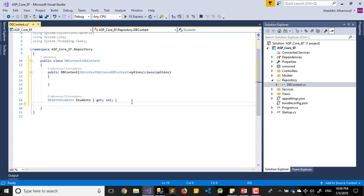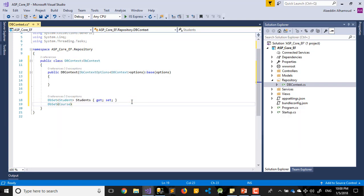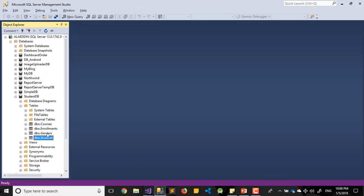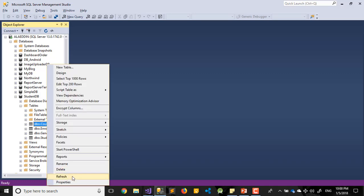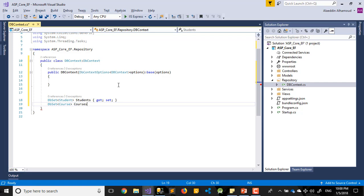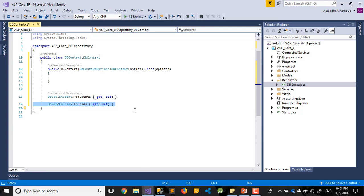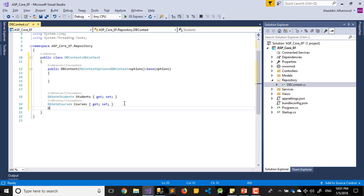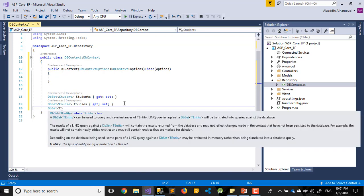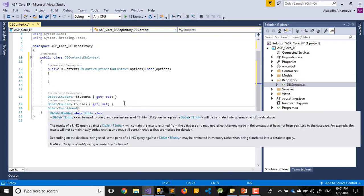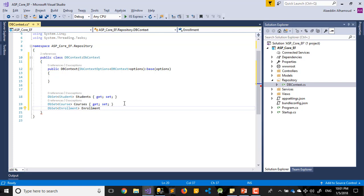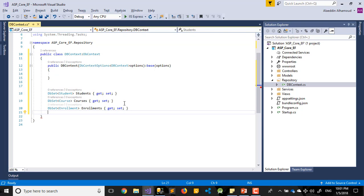DbSet. Second one will be Courses. Get set. DbSet Enrollment. I think same word, nothing changed here. Enrollment get set.